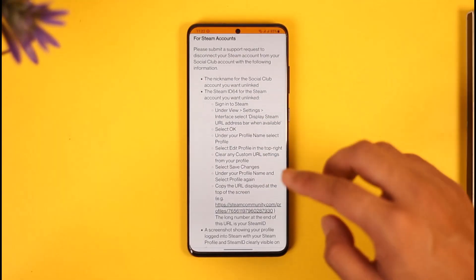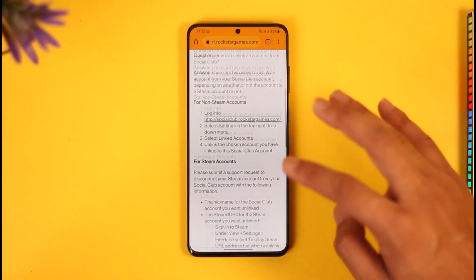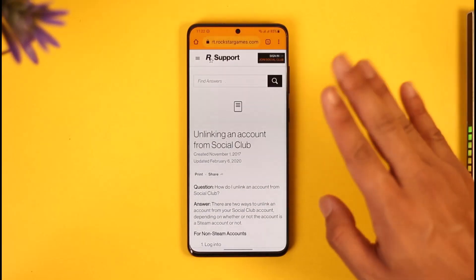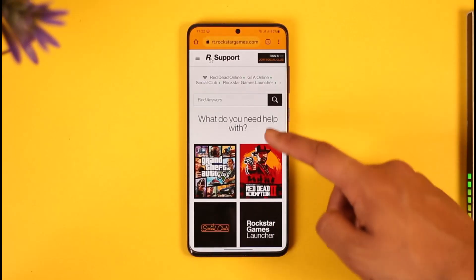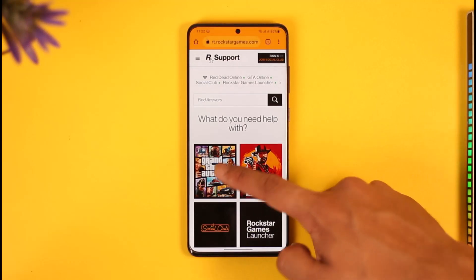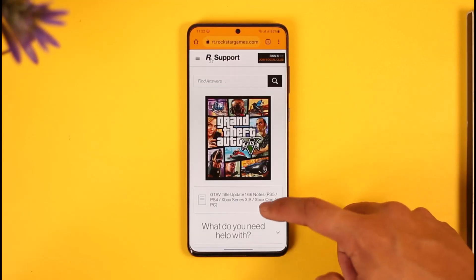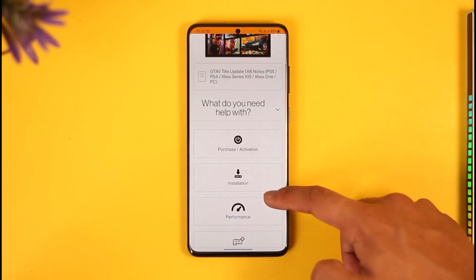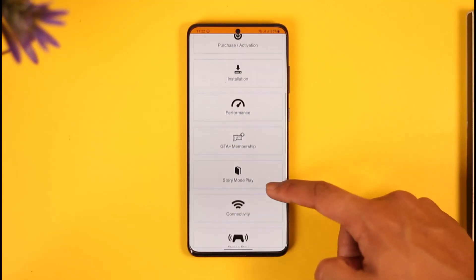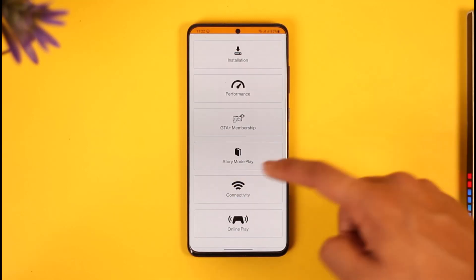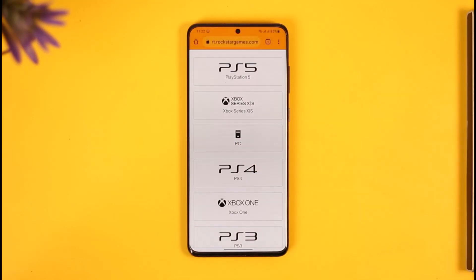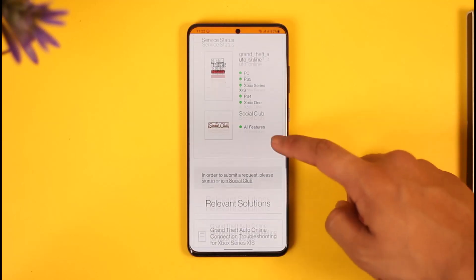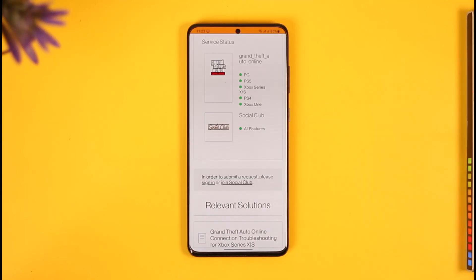Go ahead and submit a web ticket. If this doesn't work, come back to the website and this time select GTA. Once you select GTA, choose the option called Connectivity, then select PC.